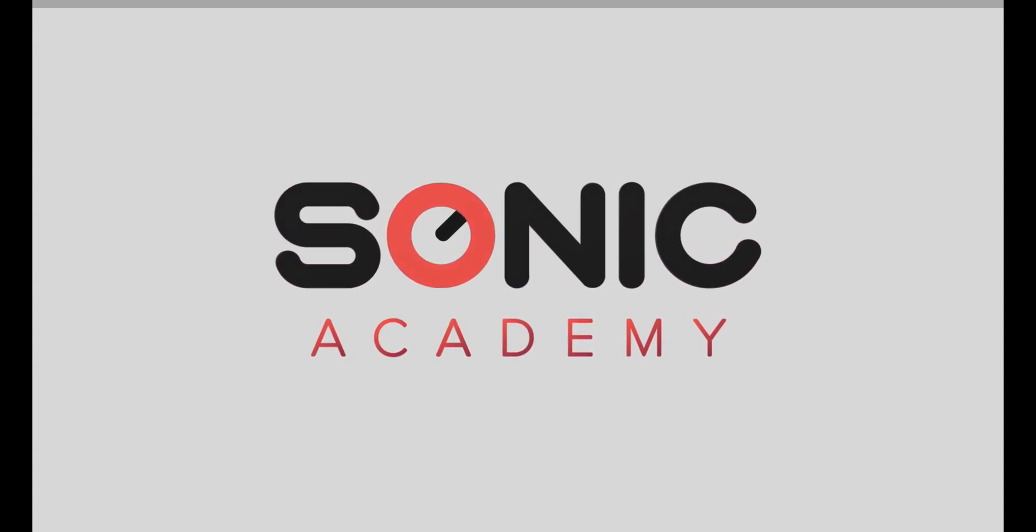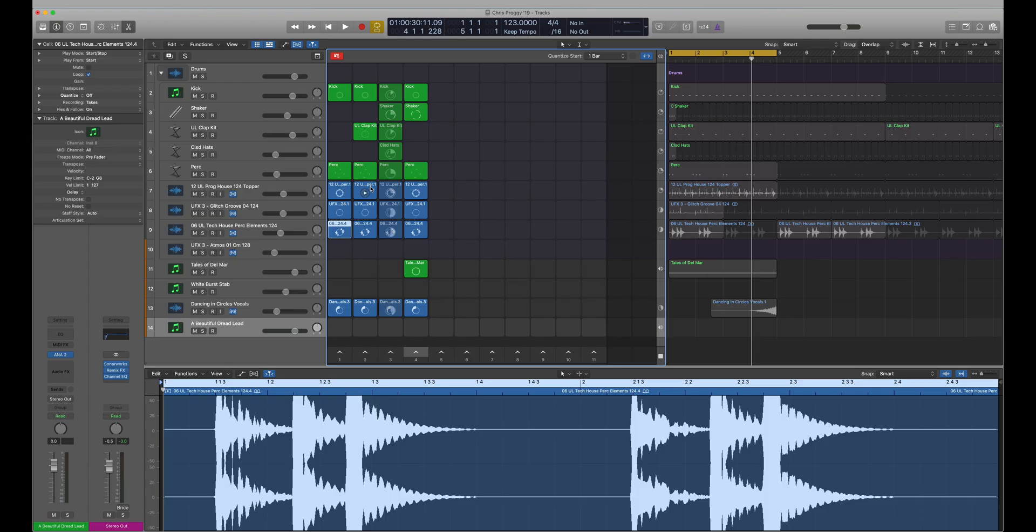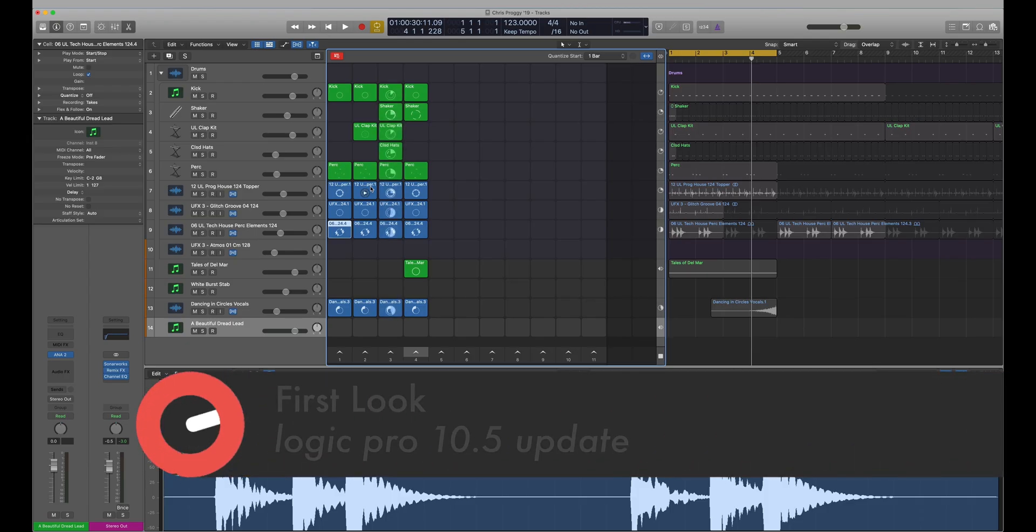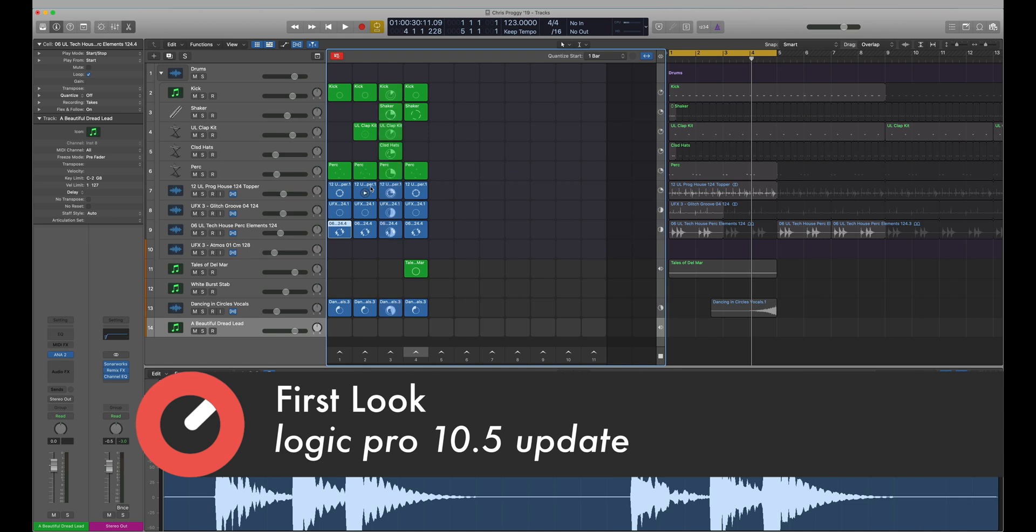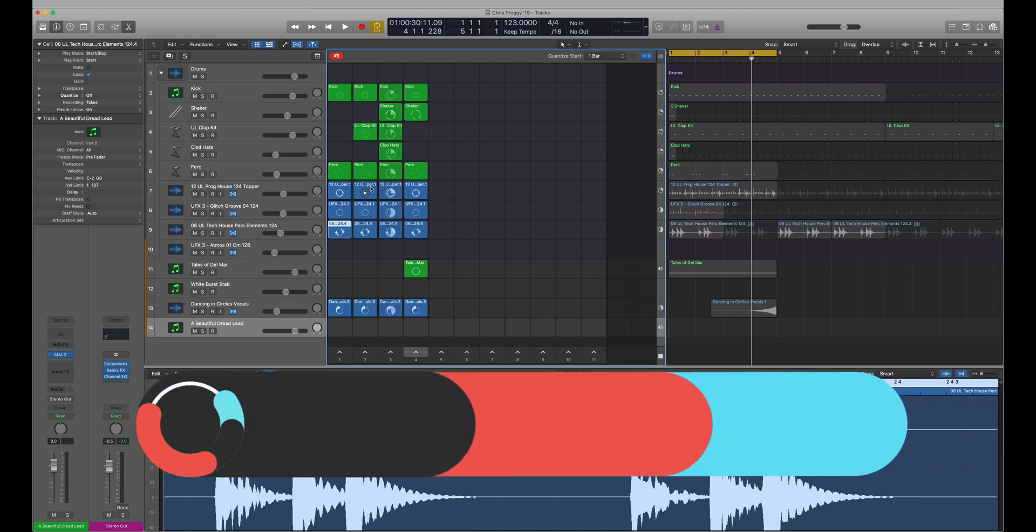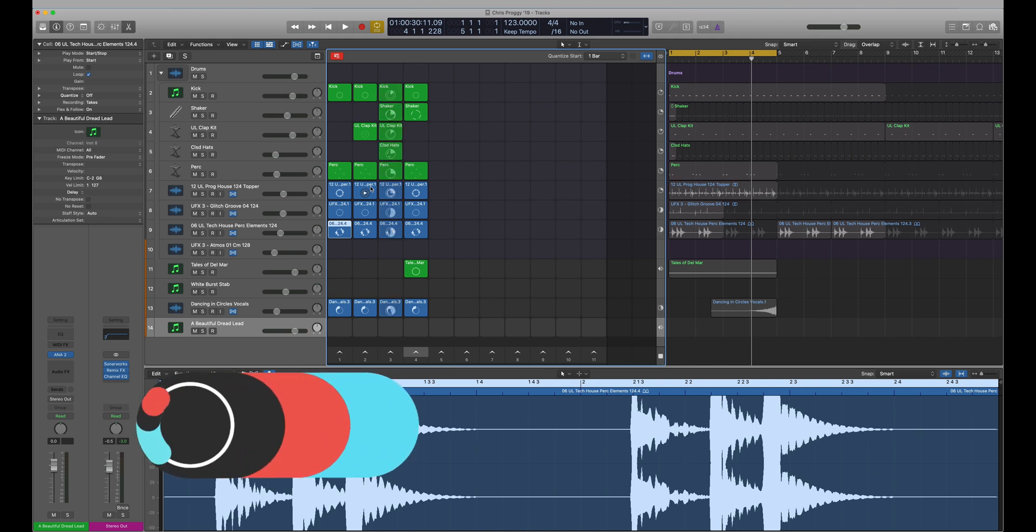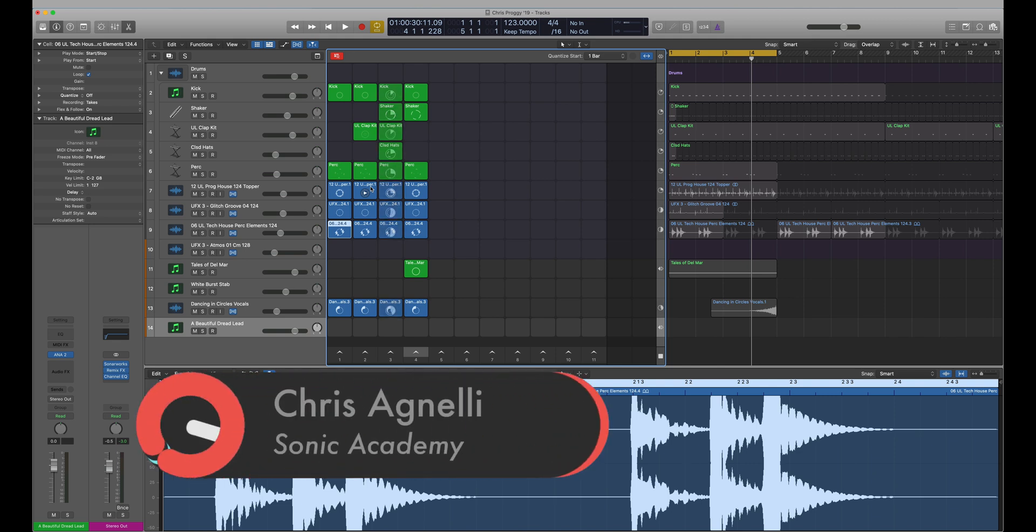Hi everyone and welcome to Sonic Academy with me Chris. In this video we're going to take a look at the hefty update that's just landed for Logic 10. Logic 10.5 is now available on the App Store, so if you've got 10 go and grab it. If you don't have 10, Apple is doing a 90-day free trial of Logic at the moment, so if you've ever been curious about Logic now's the time to go over to the App Store, download it, and start checking out these new features.